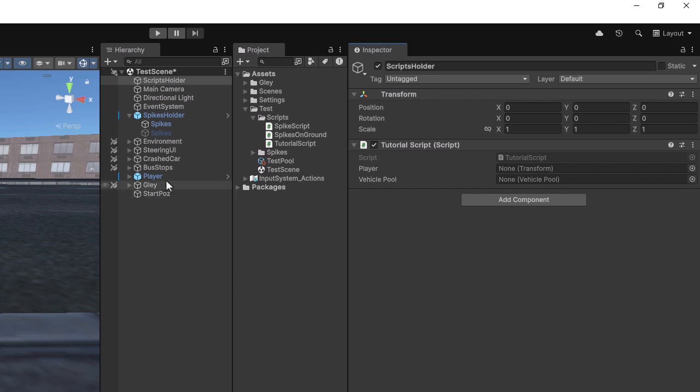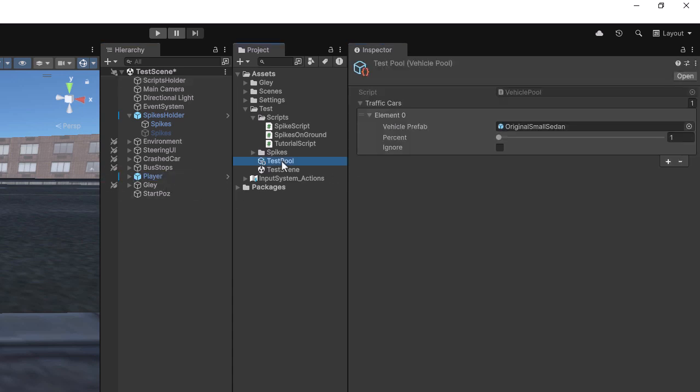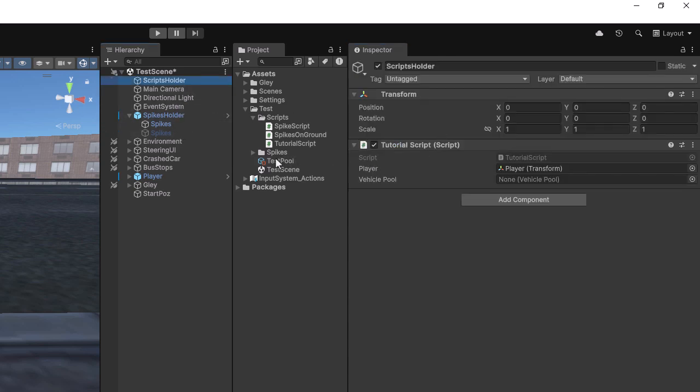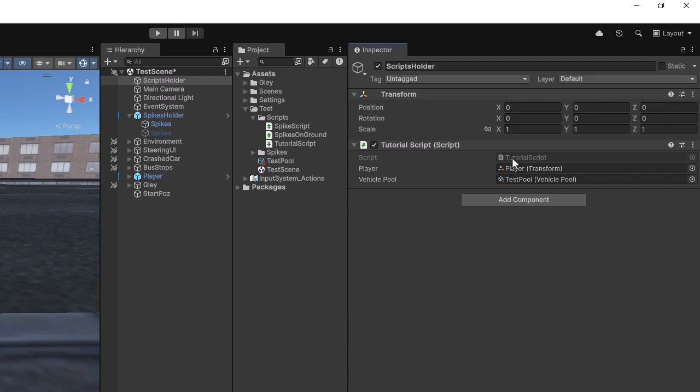Next, I'll assign the public fields. I've already created a vehicle pool with a single vehicle in it. I'll mark this vehicle as Ignore, which means the system won't initialize it until it's explicitly specified by the user. Finally, I'll assign the vehicle pool as well.